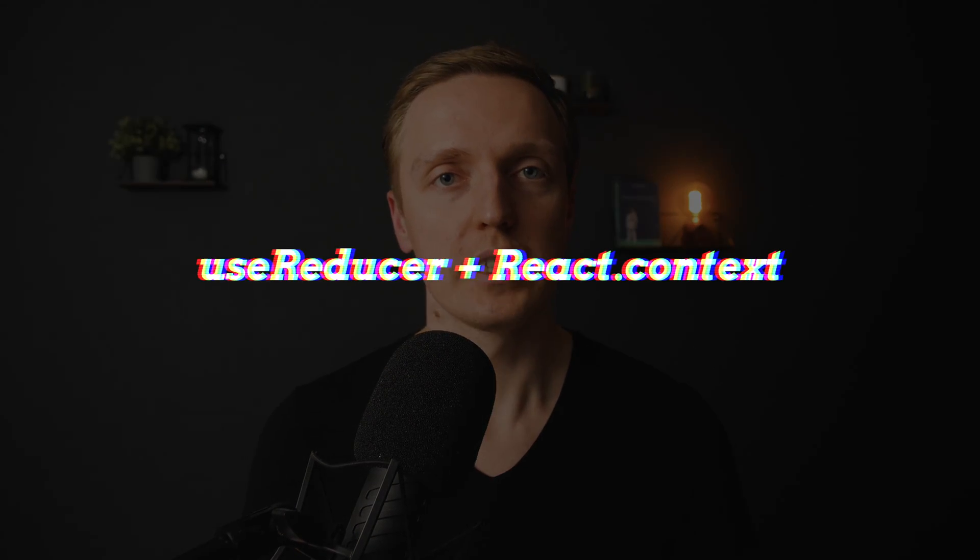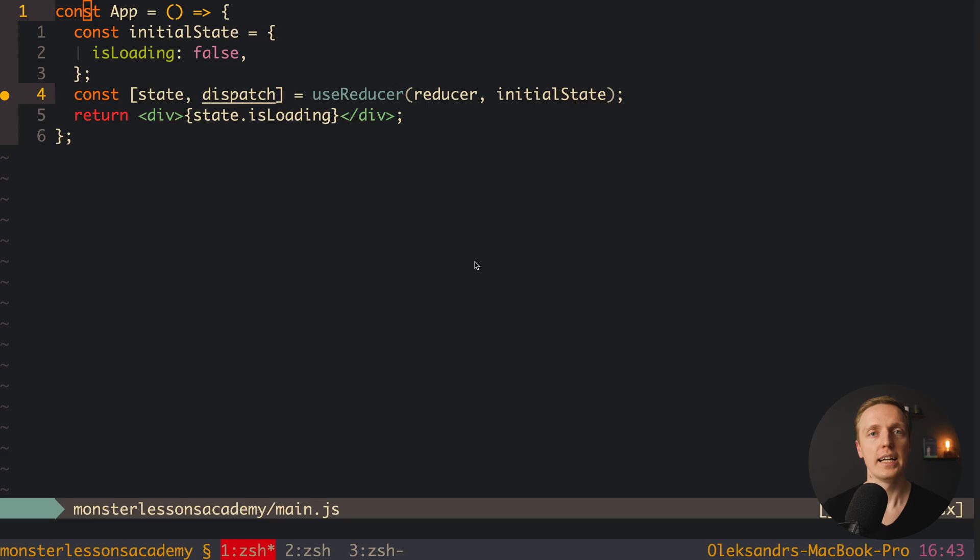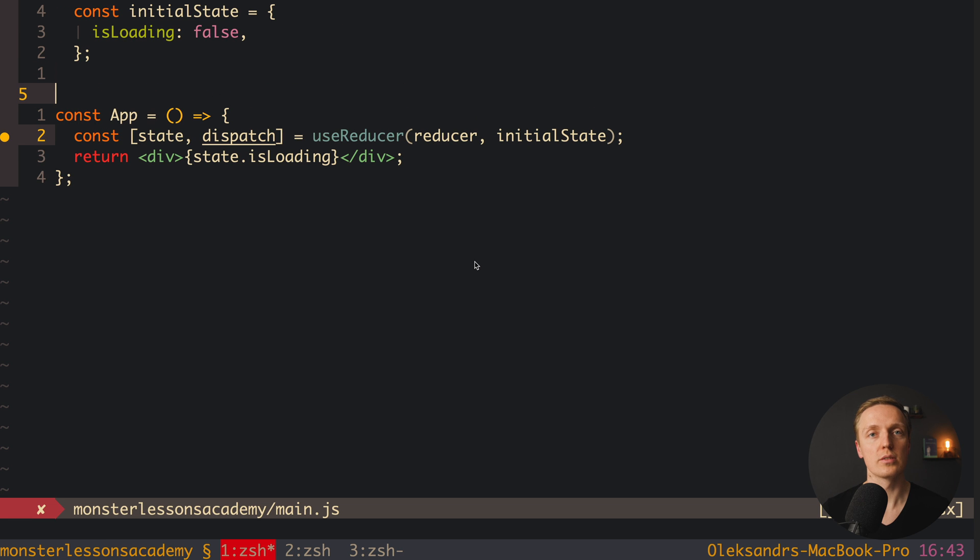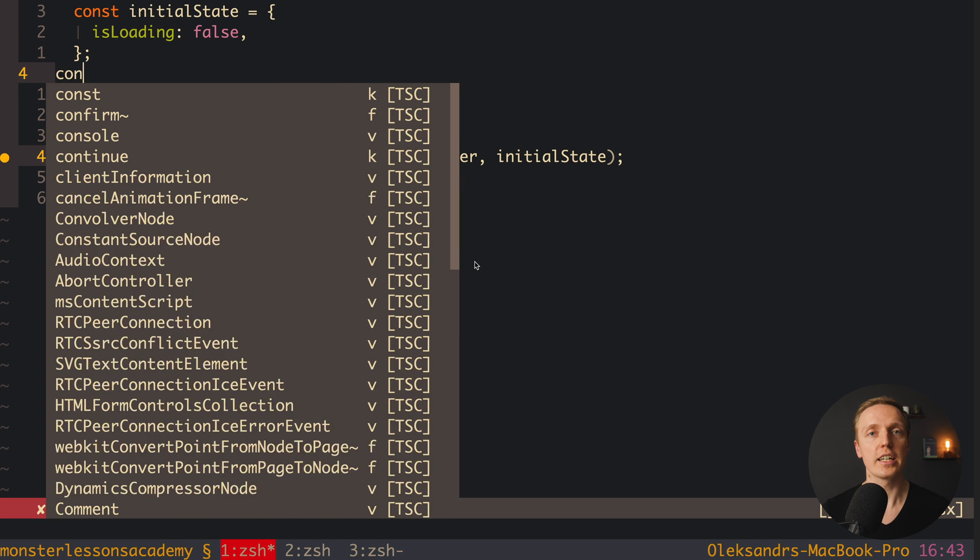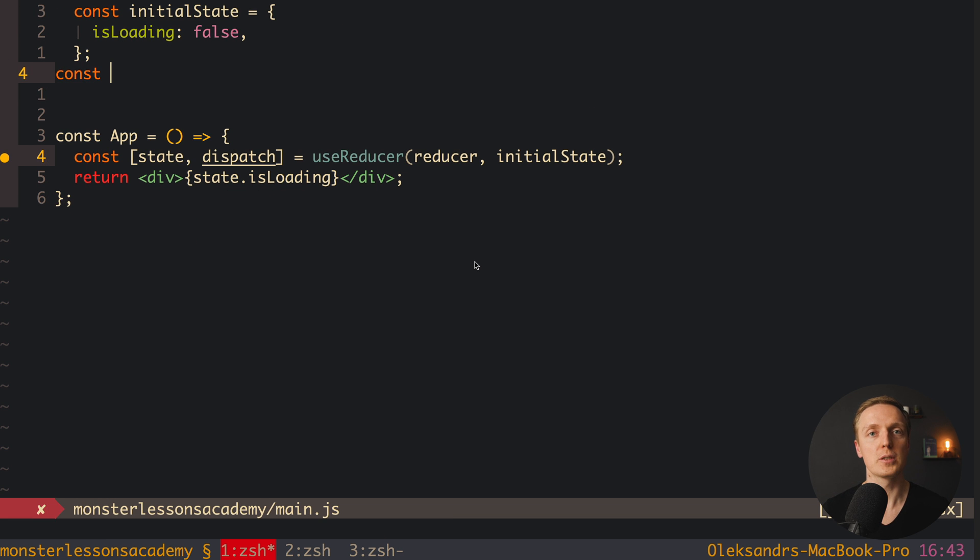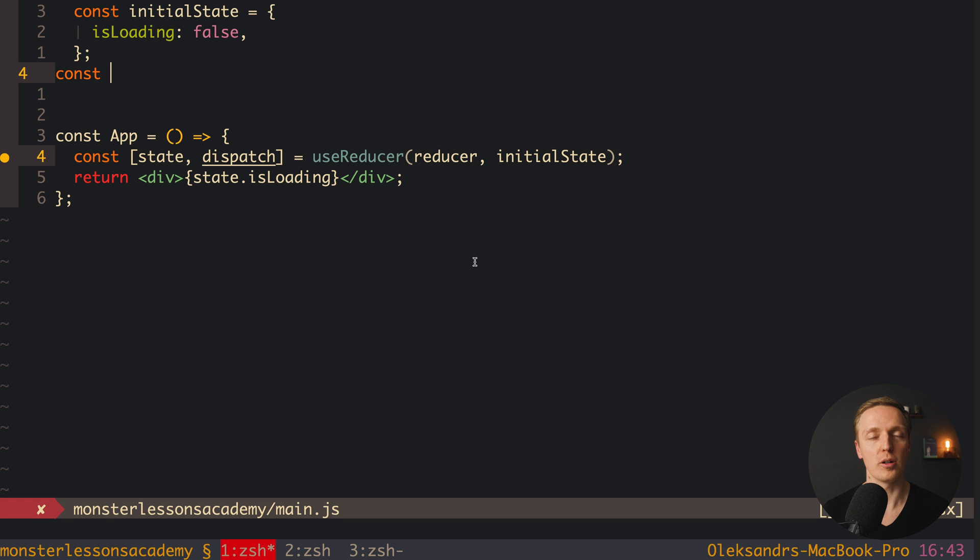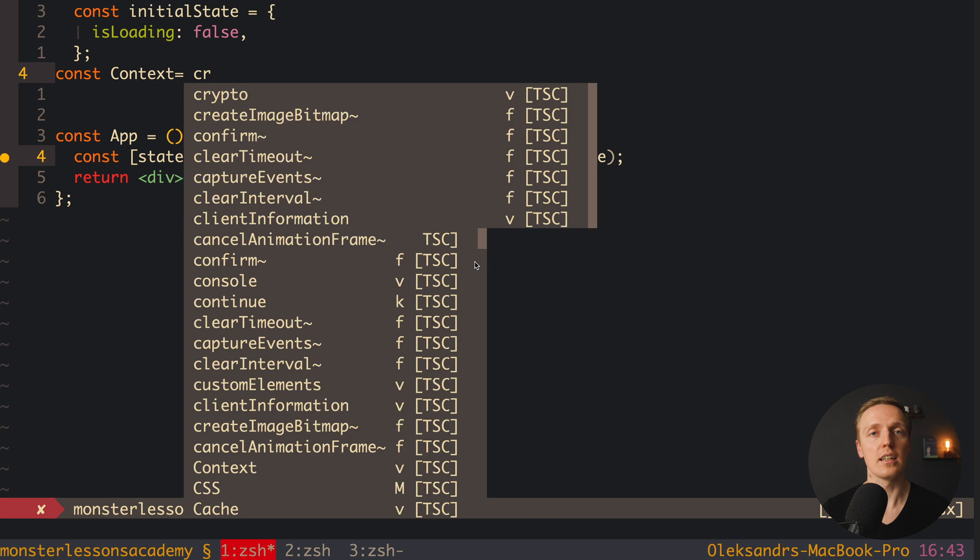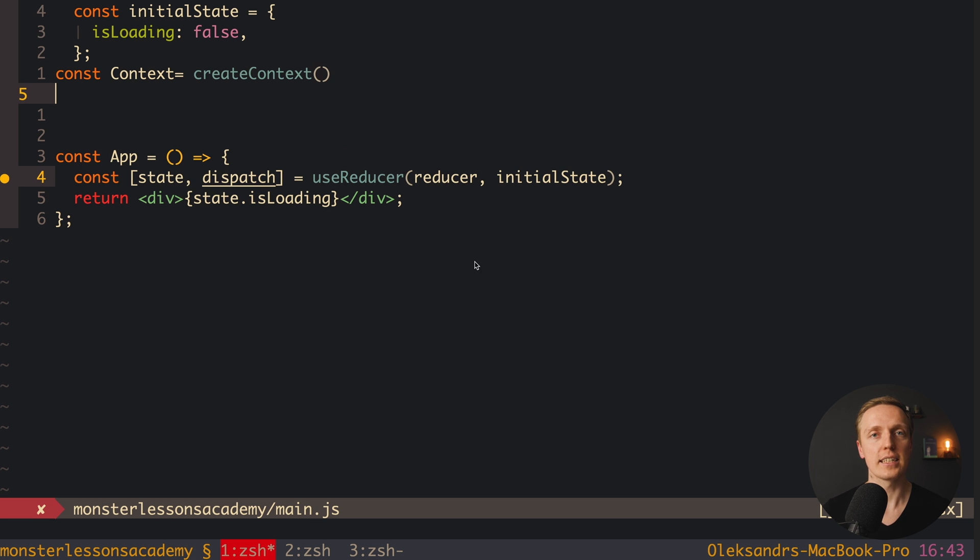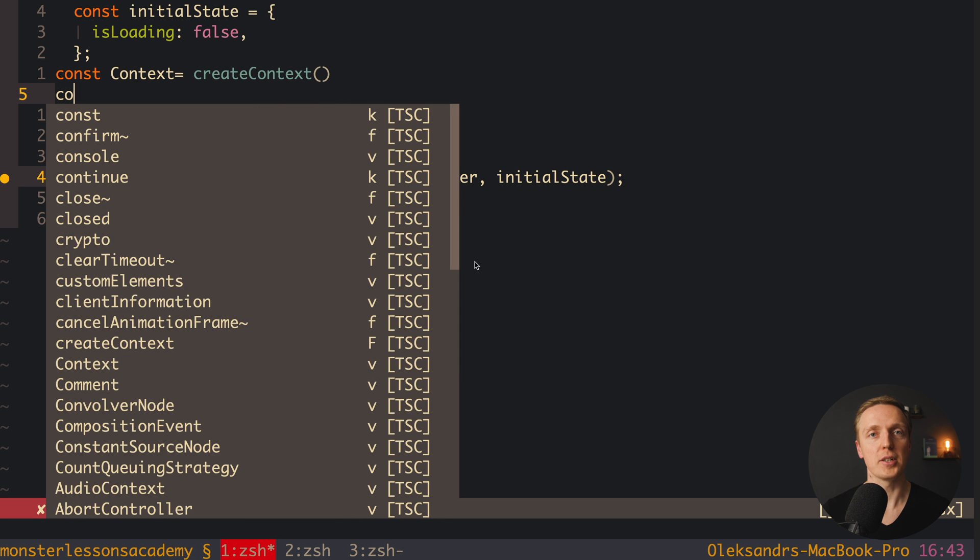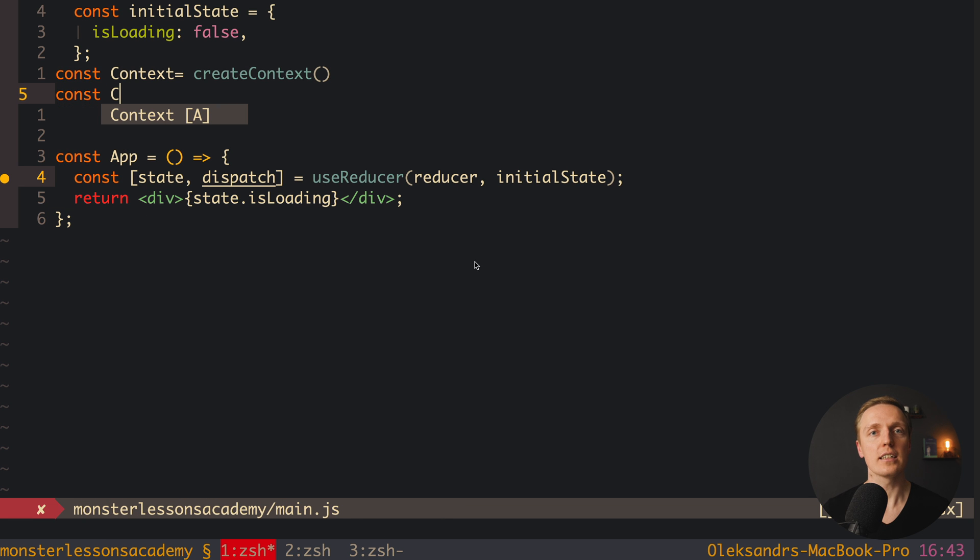Myth number two here, we don't need Redux because actually we can use useReducer hook plus React context. And yes it is partially true, with useReducer we can write code similar to Redux and we can share this code between different components by using React context, because it allows us to create a global object where we can access both dispatch method and our global state.